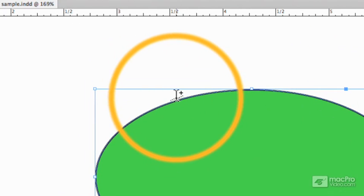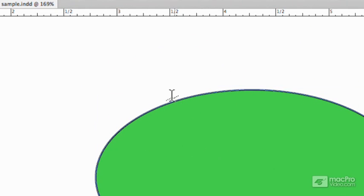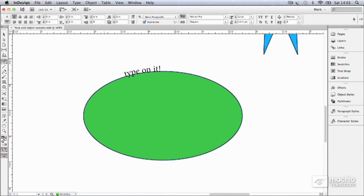See that little plus sign by the cursor? When you see that, if you click, you just added a live cursor to the object, and you can type on it. I would be able to if I could spell. There we go.